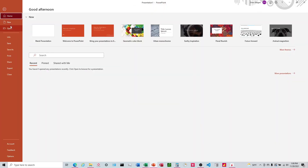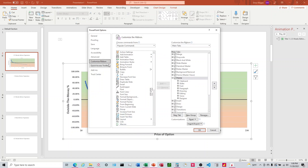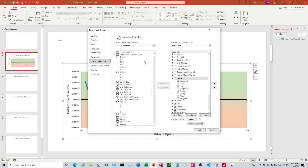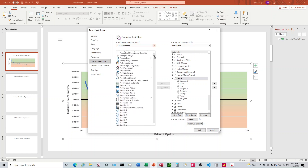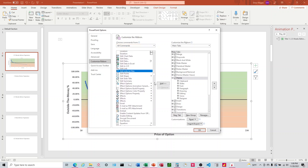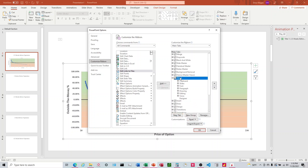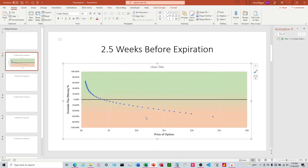First thing we're going to do is come up here to File, go into Options, Customize Ribbon, drop down All Commands, and go to Edit Links to Files. To add this, I'm going to add it to the Home tab by creating a new group on the Home tab. Then I'm going to add Edit Links to Files to that new group — I've got that highlighted, I click Add, and click OK. That adds this button up here.